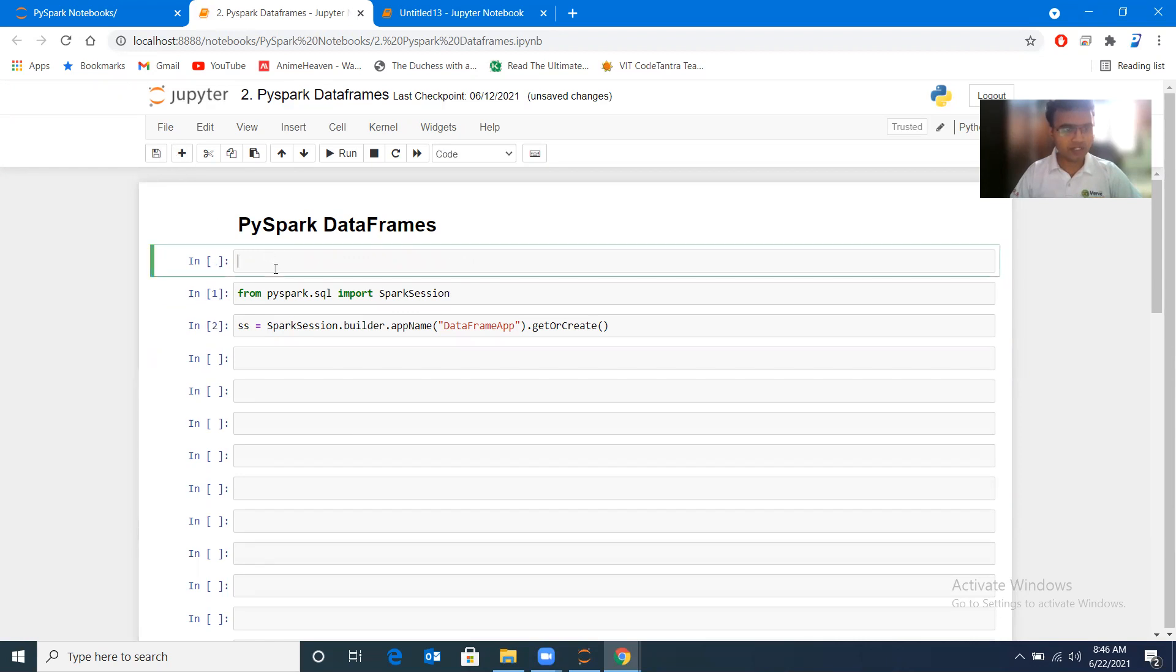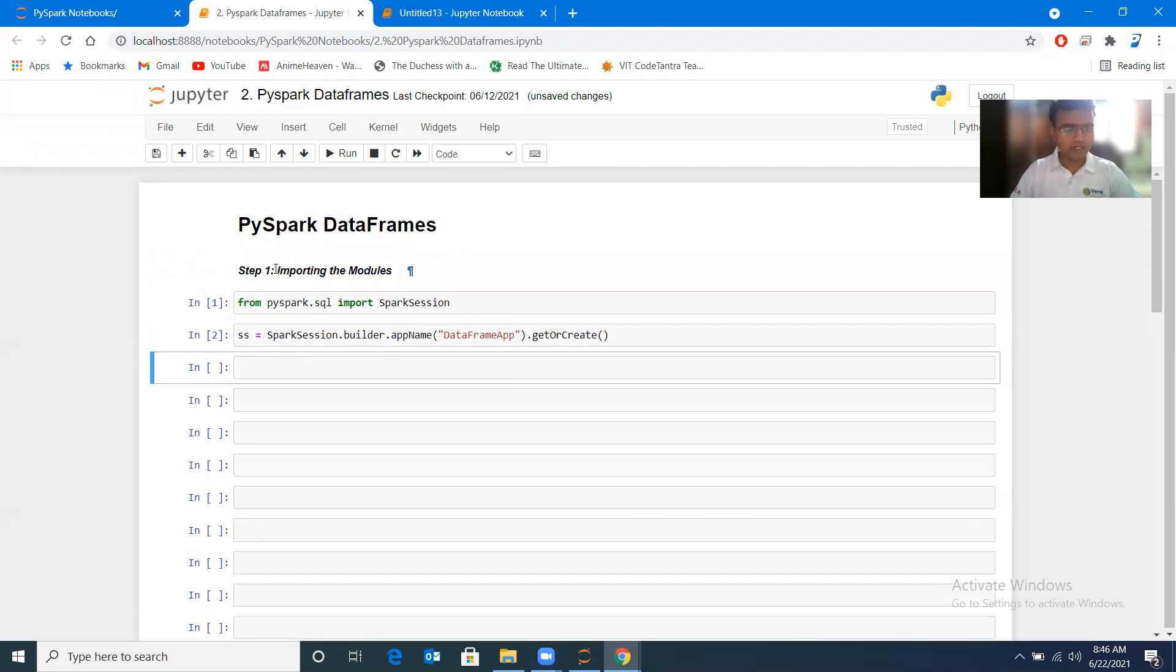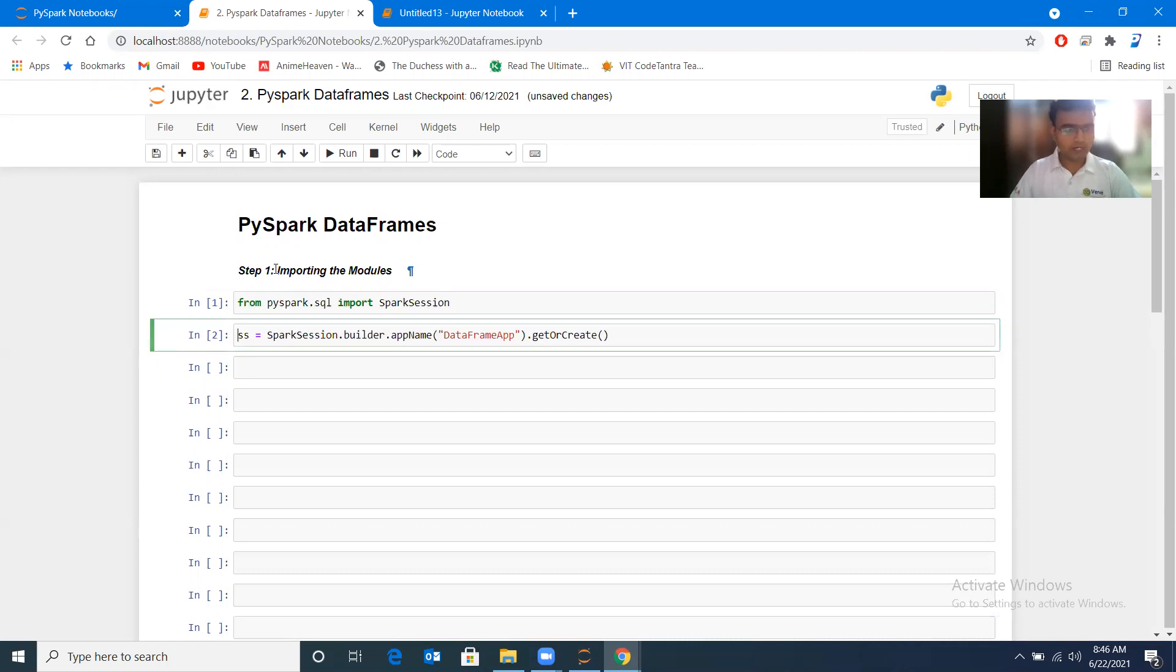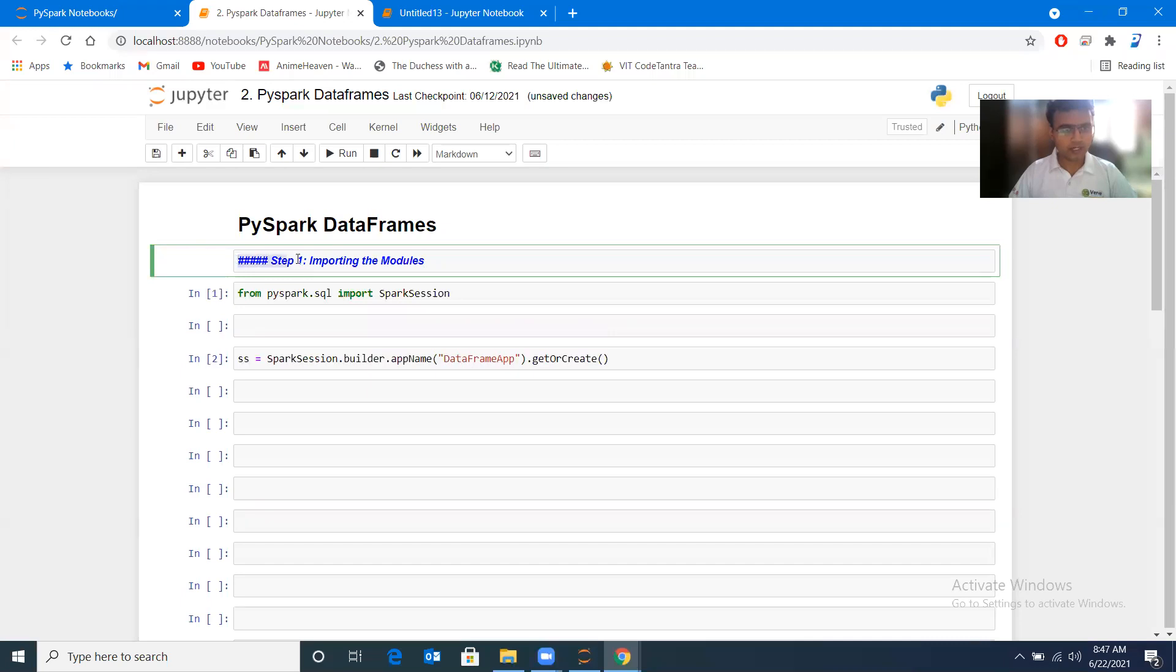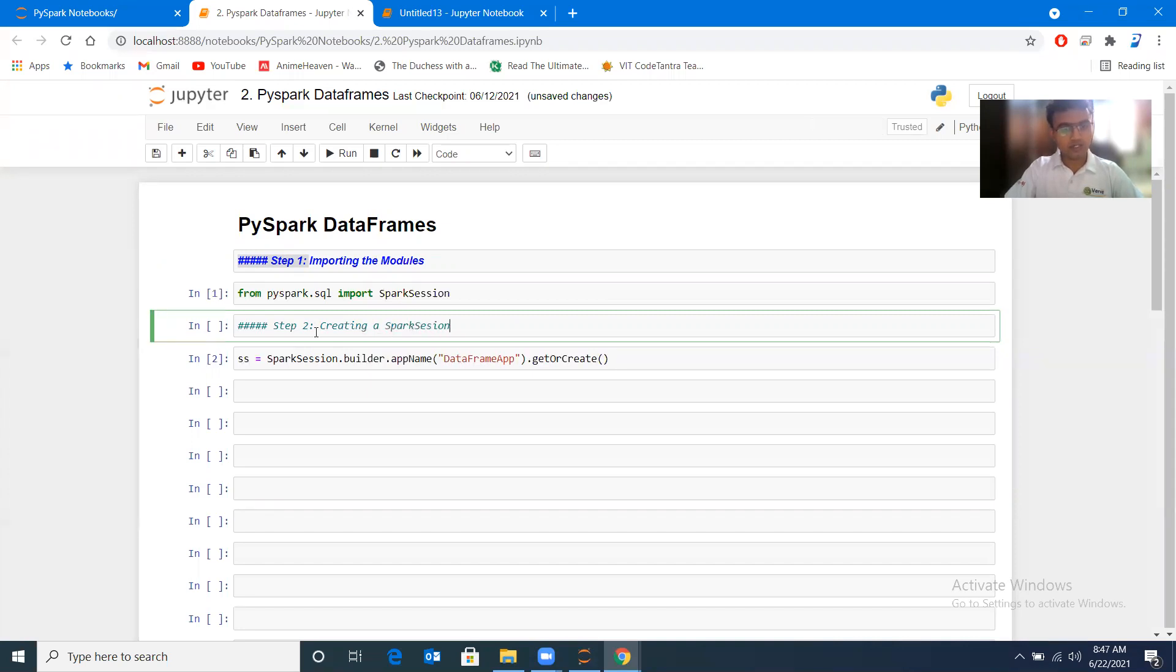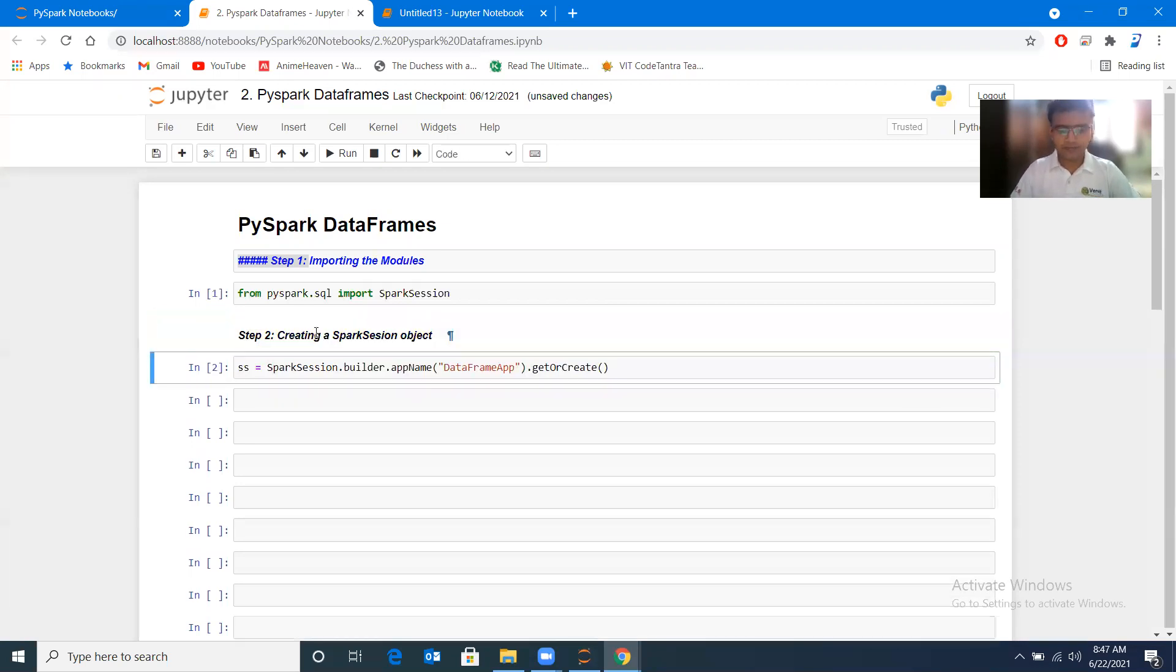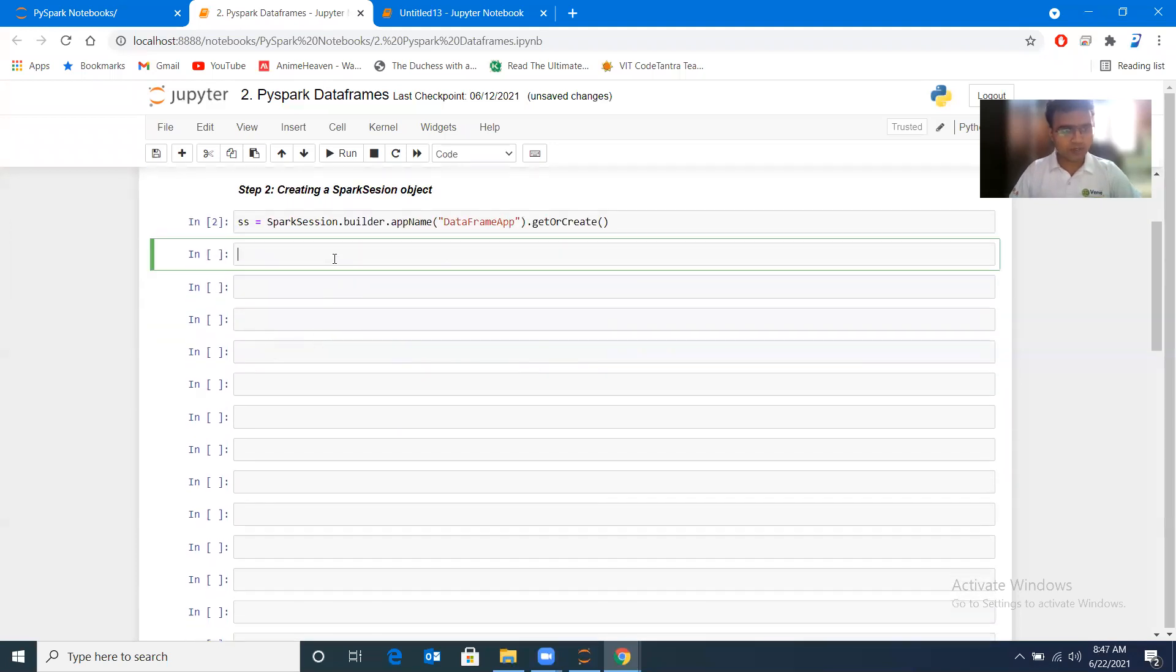Let me add this as step one: importing the modules. And this one is step two: creating a Spark session object. This is very important; without this, nothing would happen. Now let's go to step three. After this, you can start creating a data frame.